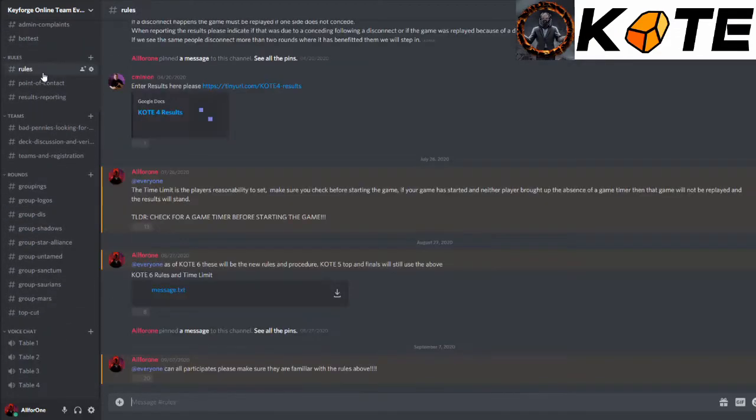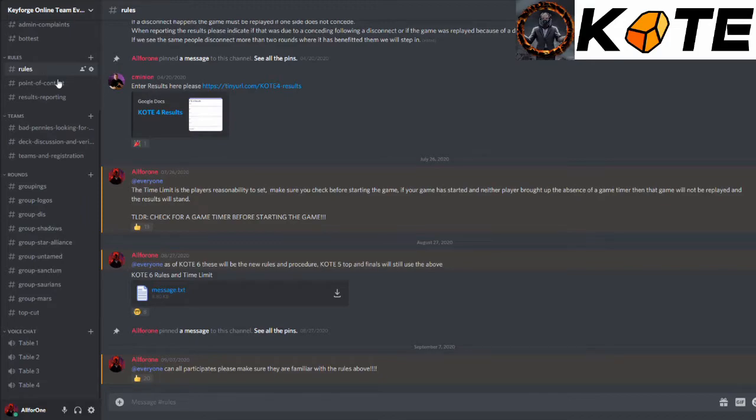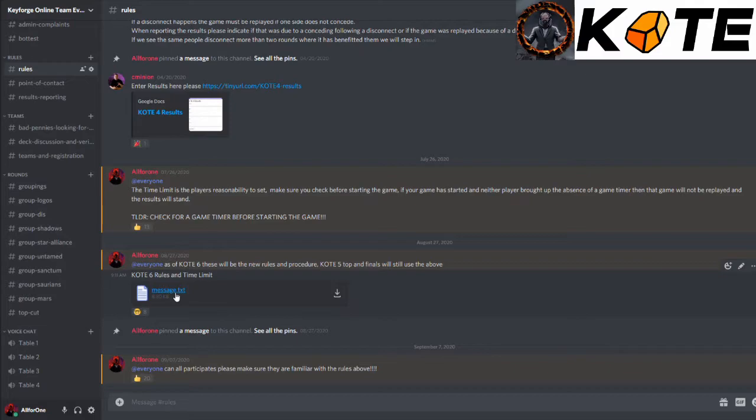Moving down we've got the rules. Every player should be aware of the new rules. As of Cote 6 we have a strict set of rules that we brought in that lets people know what we're doing, how we're doing it, and what is expected of each of our players.